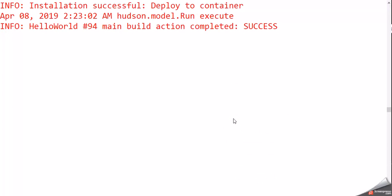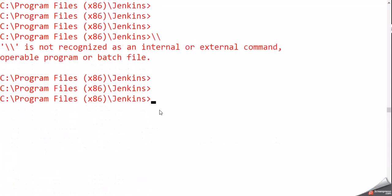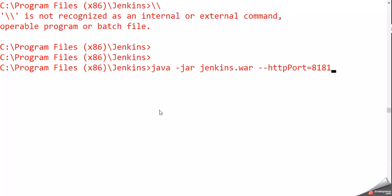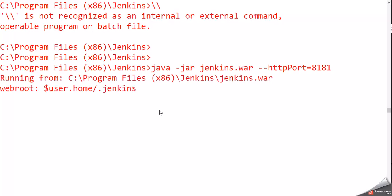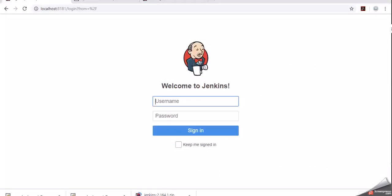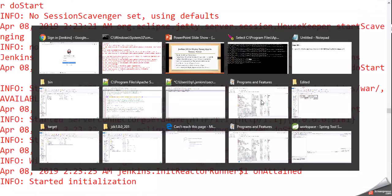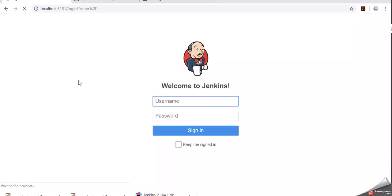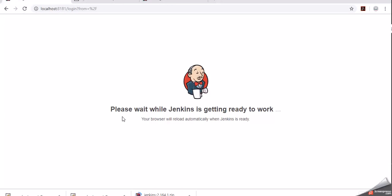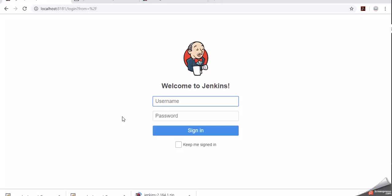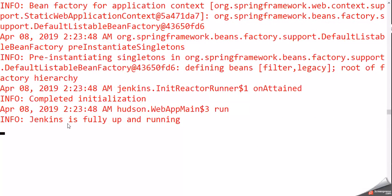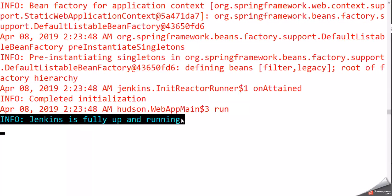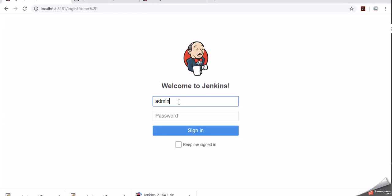Let me logout and restart the Jenkins server. Pressing Ctrl+C - JVM is terminating. Now starting Jenkins again with port 8181. Jenkins is getting started. We are restarting so that the Deploy to Container plugin is reflected in our Jenkins server. Once the server starts, we will create a Jenkins job to deploy a Git repository project into the Tomcat server. Once the startup message is printed, Jenkins has started successfully.